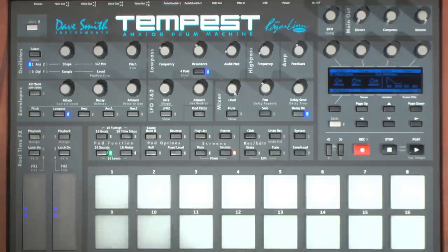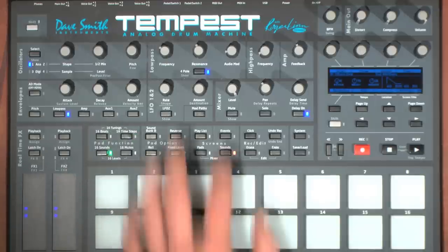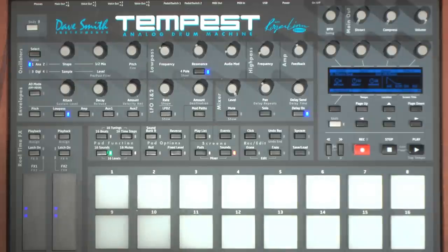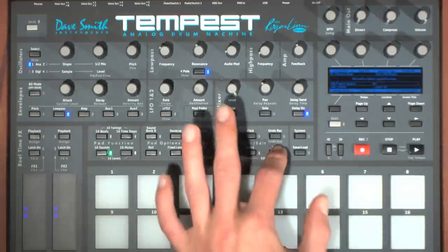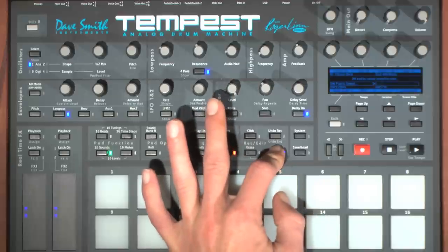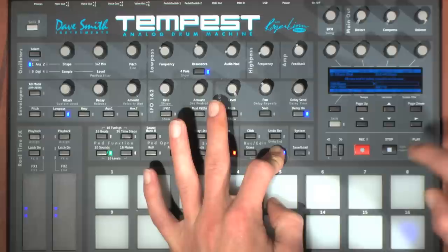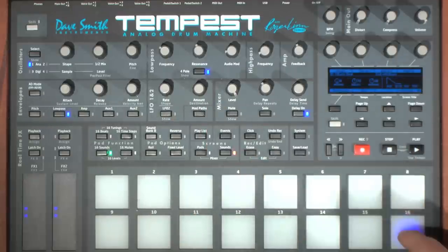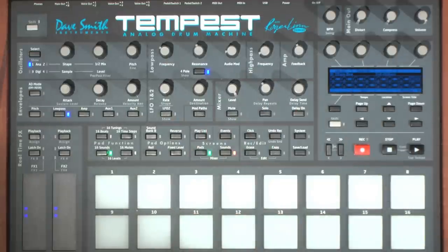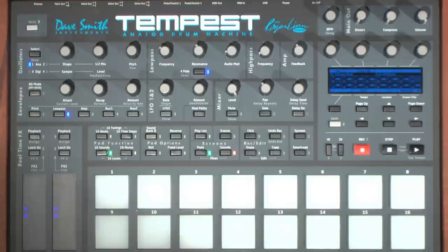Let's use our bass sound as a starting point for our lead. Press the 16 sounds button and the sound screen mode. We're going to copy the bass sound to a new pad so we can use the bass and the lead together. To do so, hold the copy button, select the sound pad you wish to copy from, and hit the sound pad you wish to copy to. Start by turning the filter frequency up, setting the sub oscillator off, and loading oscillators one and two with sawtooth waves.